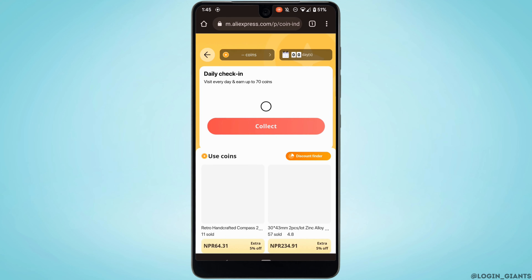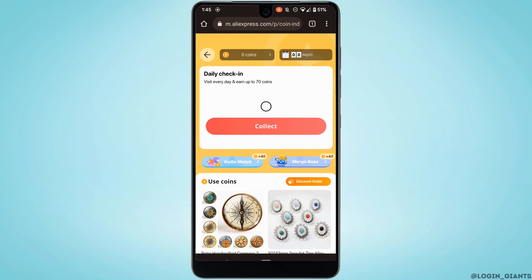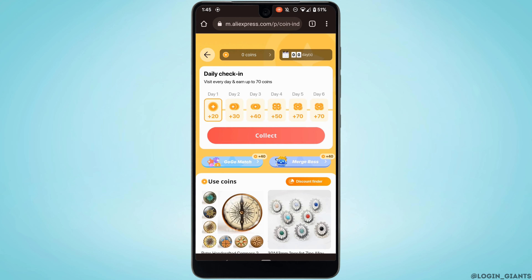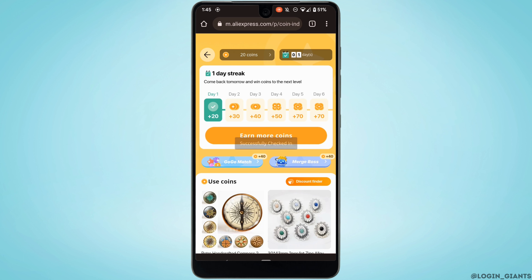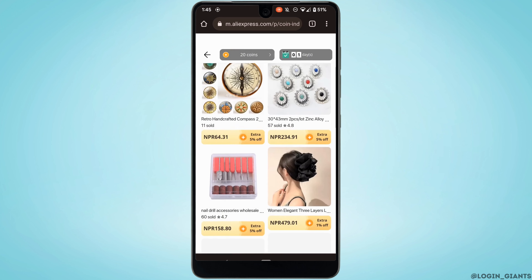It will land you on its interface. You can see that I have zero coins right now. In order to get some coins, tap on 'Collect' right here. You can see that you have collected some coins now.